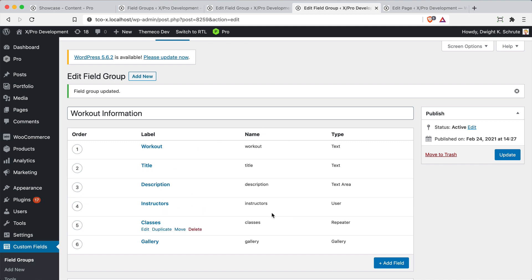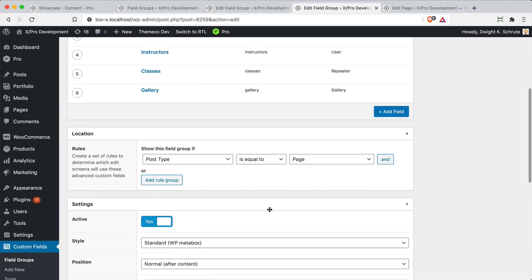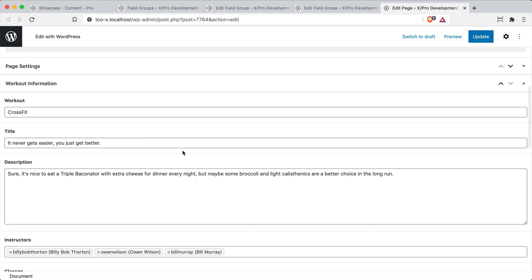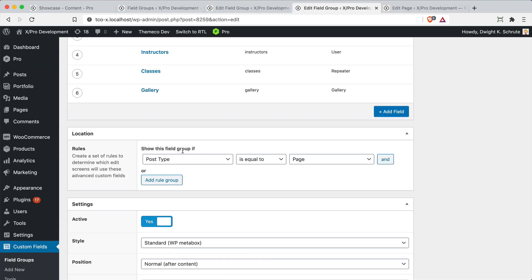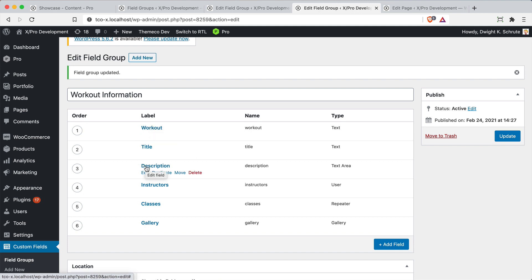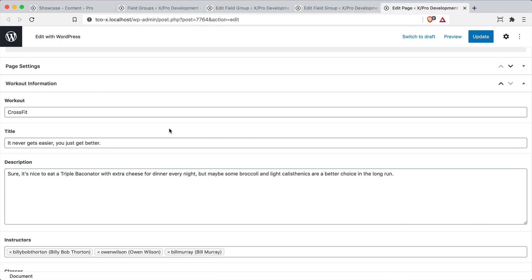Once you've set up these various fields in the ACF Pro admin page, you assign them to a context — in this case, all workout information is assigned to pages. Hopping over to an example page and scrolling down, you can see all the custom fields such as workout title, description, etc. showing up in the meta boxes. You can go to each page, enter the information, and pull it through in a templated, consistent fashion.